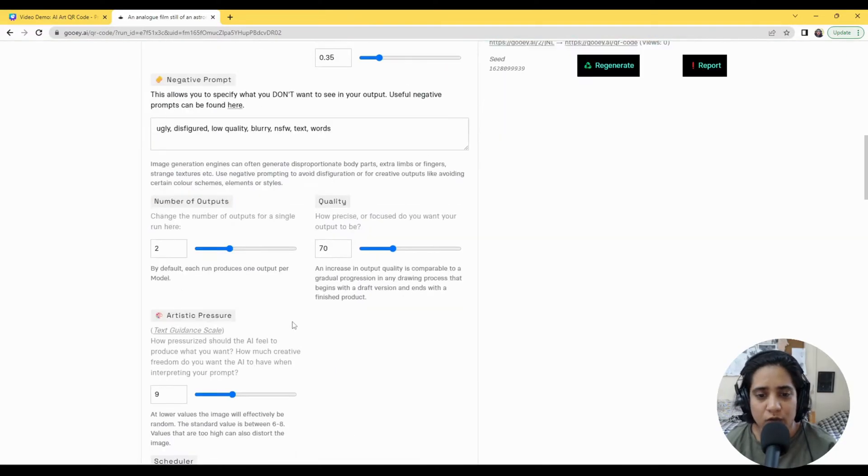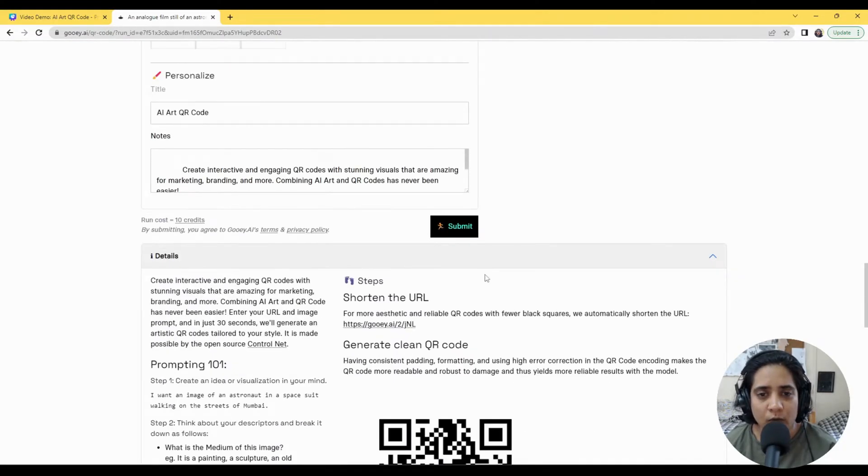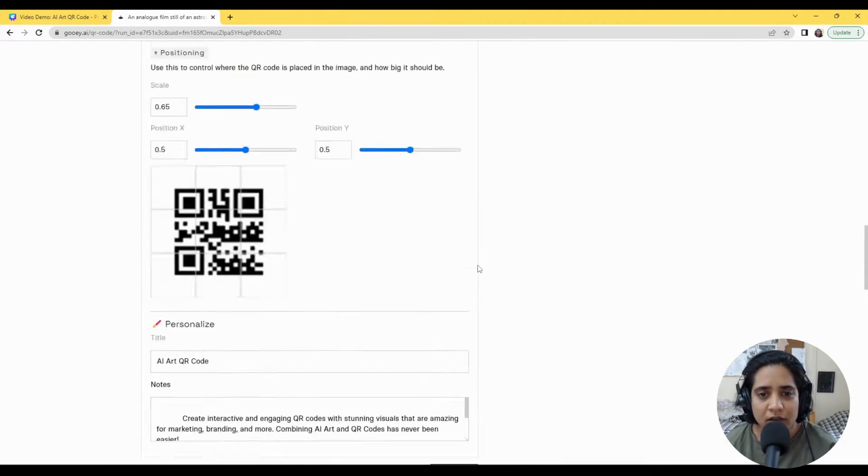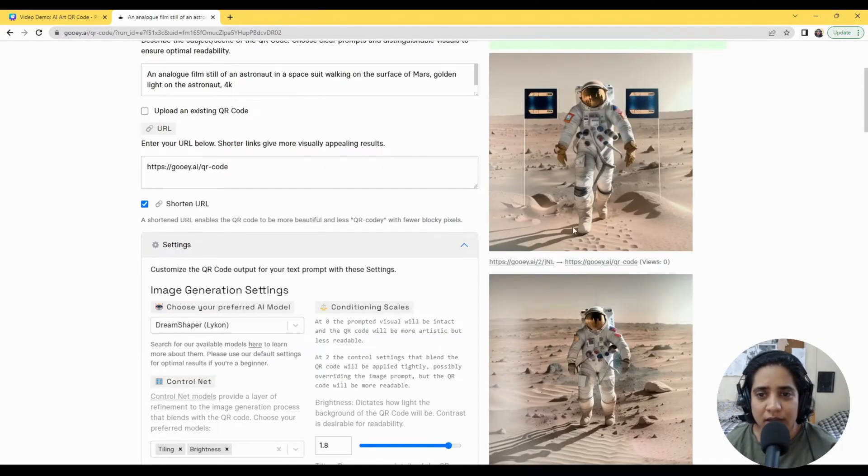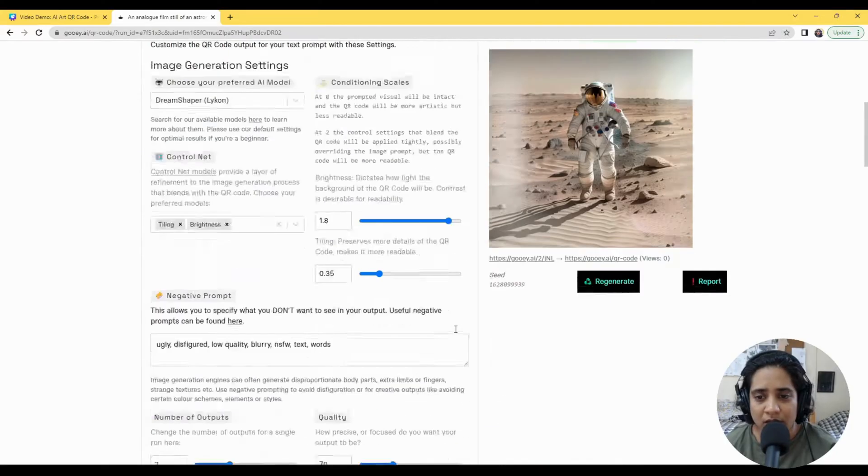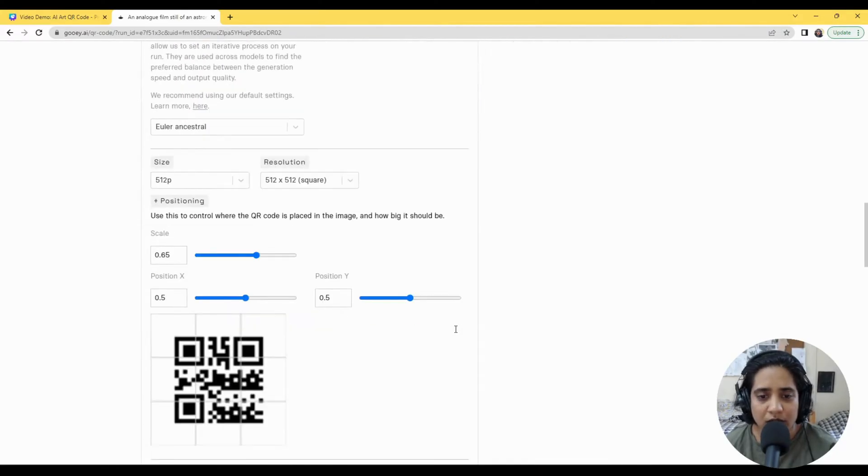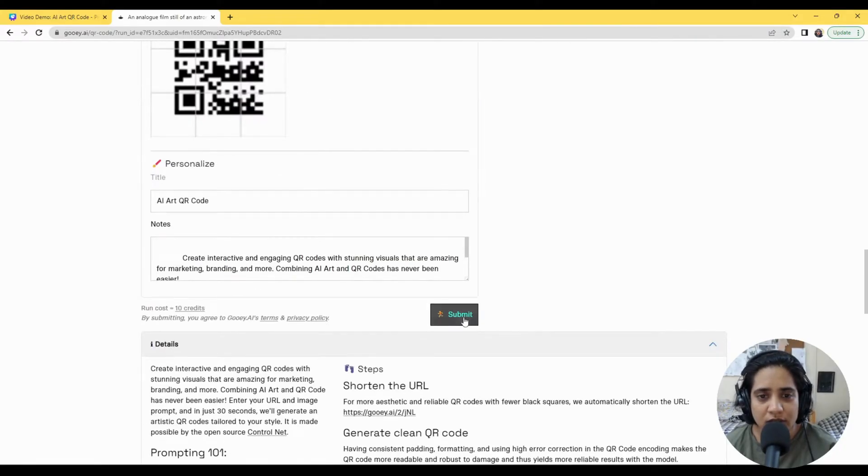And I will bring this up to say 1.8 and show you the same thing. Now what will happen is you'll hardly see any of this astronaut's image and you'll mostly just see the QR code.